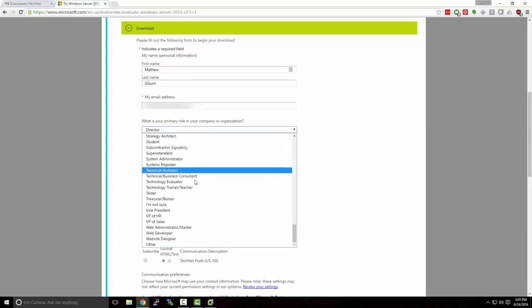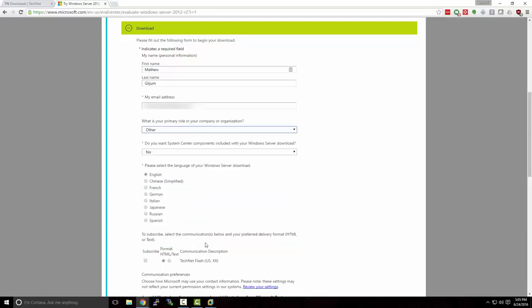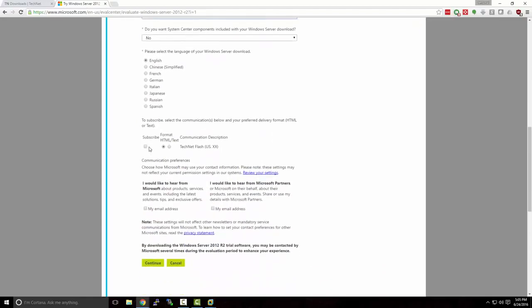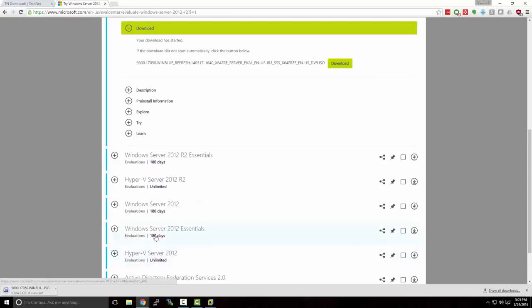Some of this information is not necessary. For instance, I can select Other for my role in my company organization — we're just using this as an evaluation. We do not need the System Center components. We'll go ahead and click Continue and our download will begin. This is a larger file, about 4.2 gigabytes, so it may take a little while to download. Feel free to pause the video if you're following along, and we'll pick back up as soon as the download is finished.